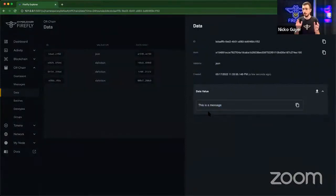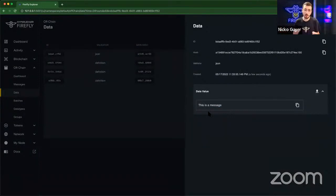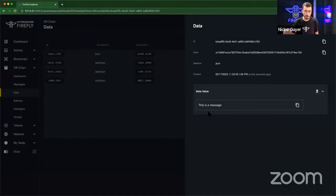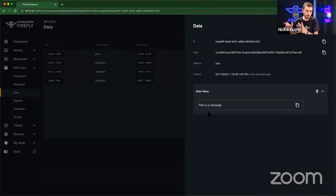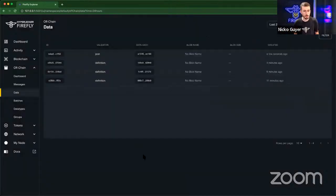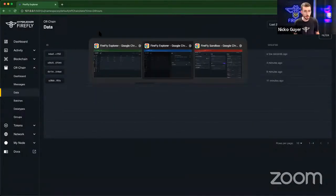So in these cases, as someone mentioned in the chat earlier, yes, there is a blockchain transaction and the payload of the message is hashed and it's pinned to the blockchain. The actual payload remains off-chain. It remains in a shared storage mechanism. And this is what we're seeing here. This is why the data is under the off-chain tab here.